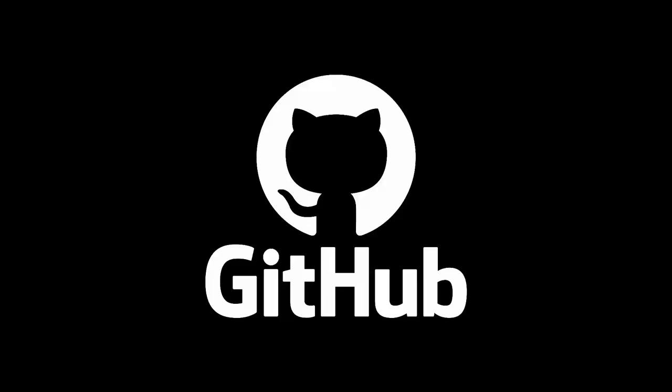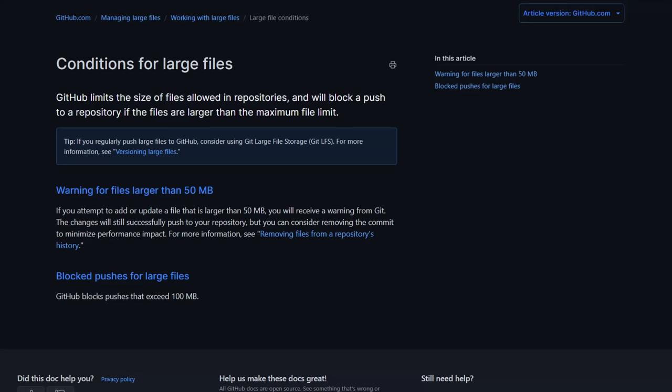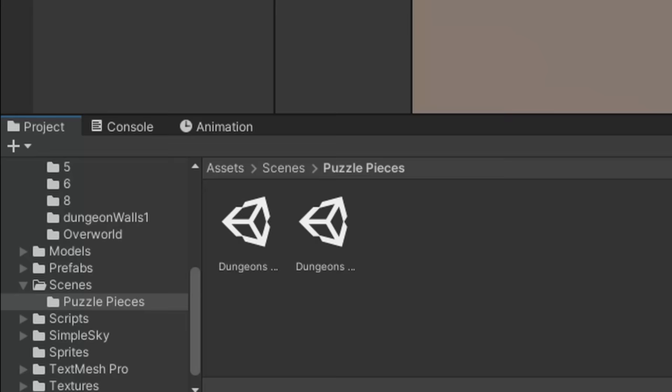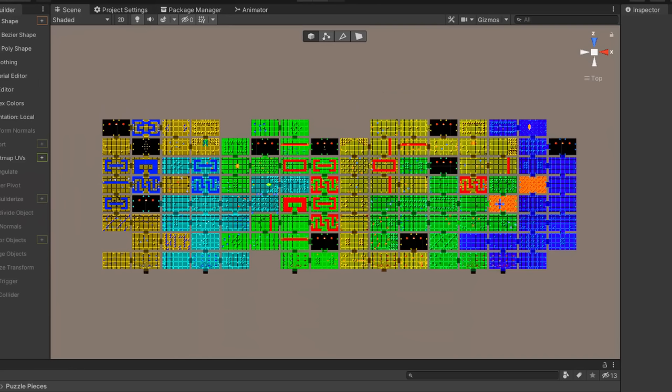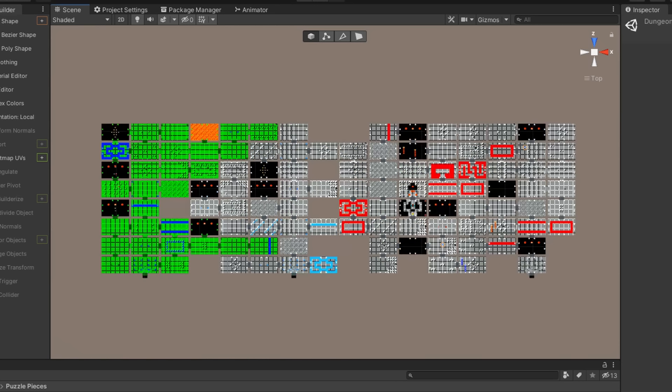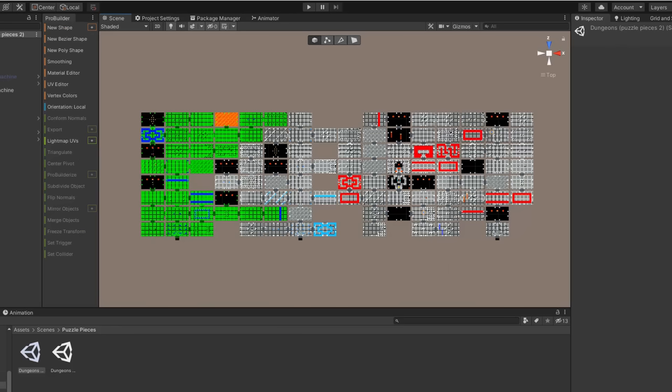At that point GitHub started yelling at me, because the file size got too large to fit everything into one scene. So I had to split it up into two scenes — one for the first six levels, and one for the last three levels.